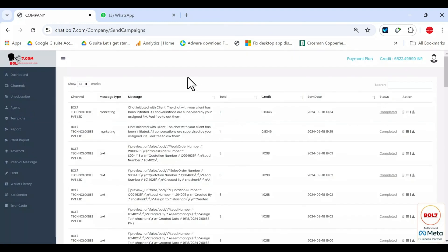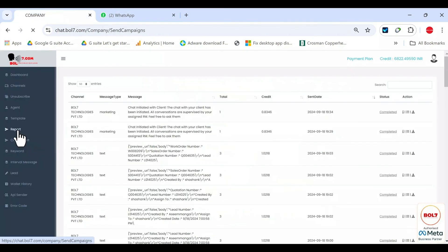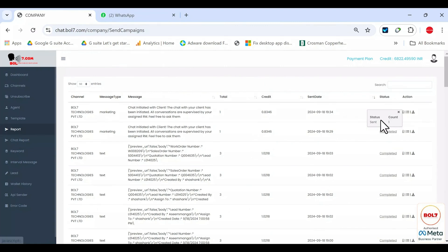For example, if I select this template and send it to my own number, a message will appear on my phone. You can check the status in the report section. It usually takes one or two minutes to update.